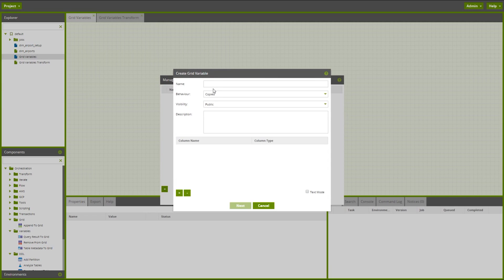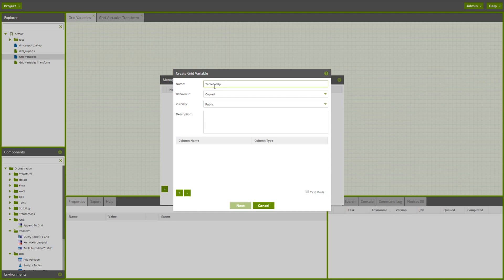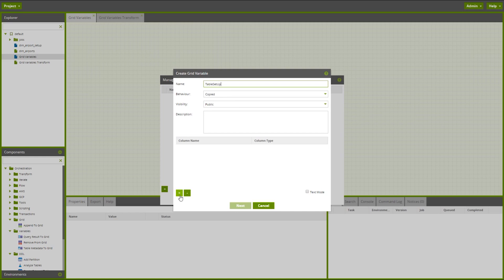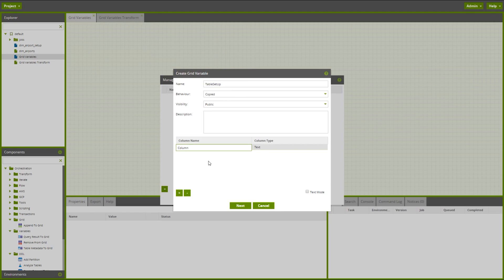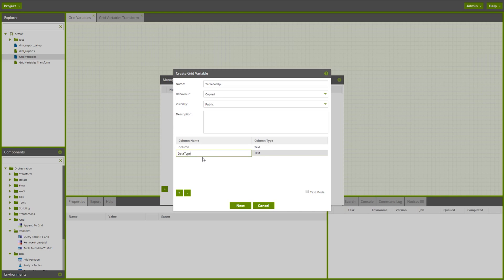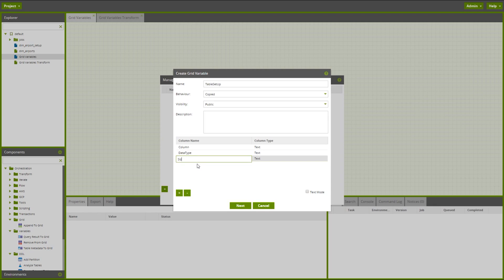In here I want to add a new variable. I can choose the behavior of the variable and the visibility and then within the grid variable I can choose to define some columns for the variable and their associated types. So the first column is going to be the column name that we want to create in our new table. Then we want to create the data type and then finally we want to give the size of that data type and that is in numeric.